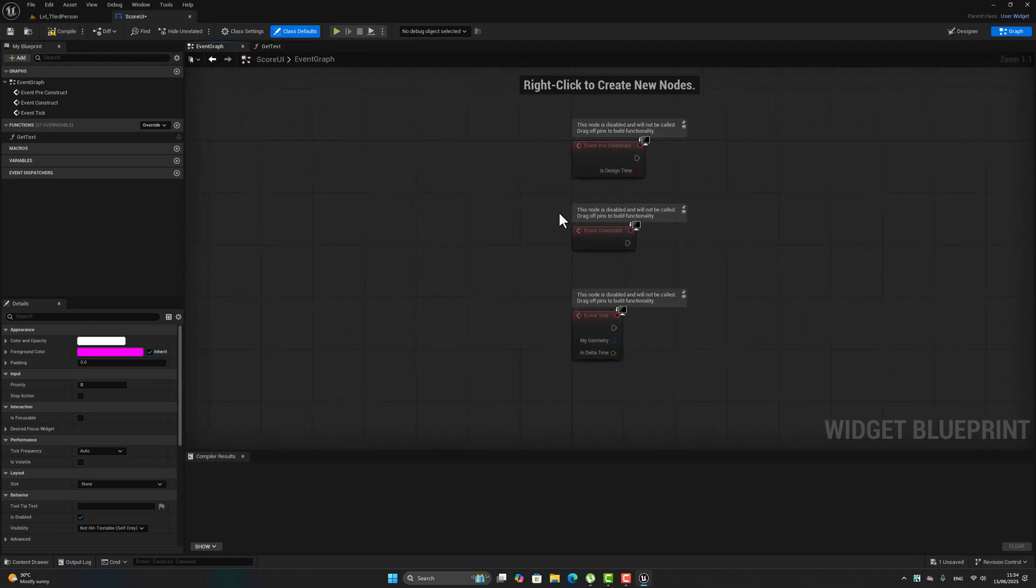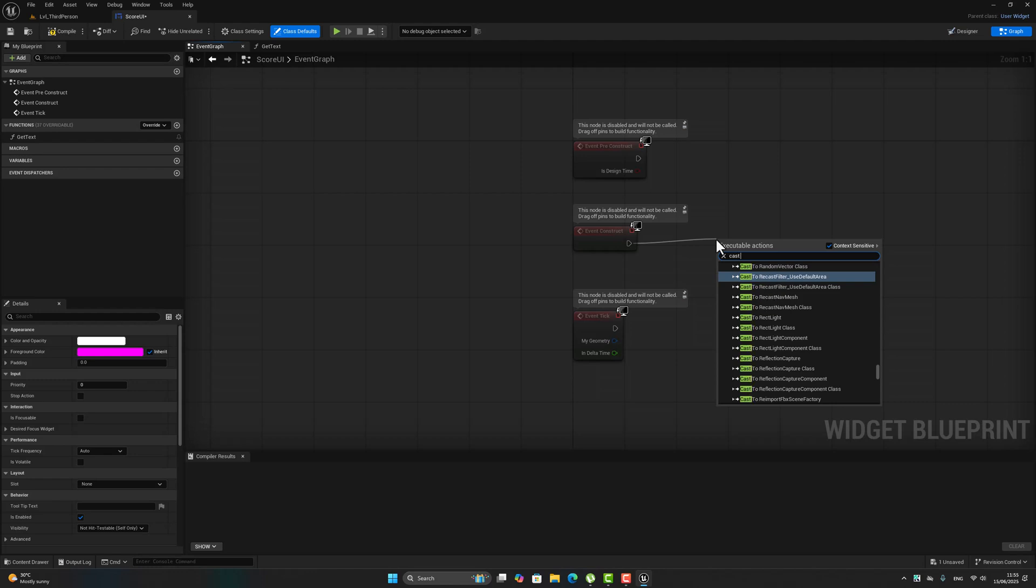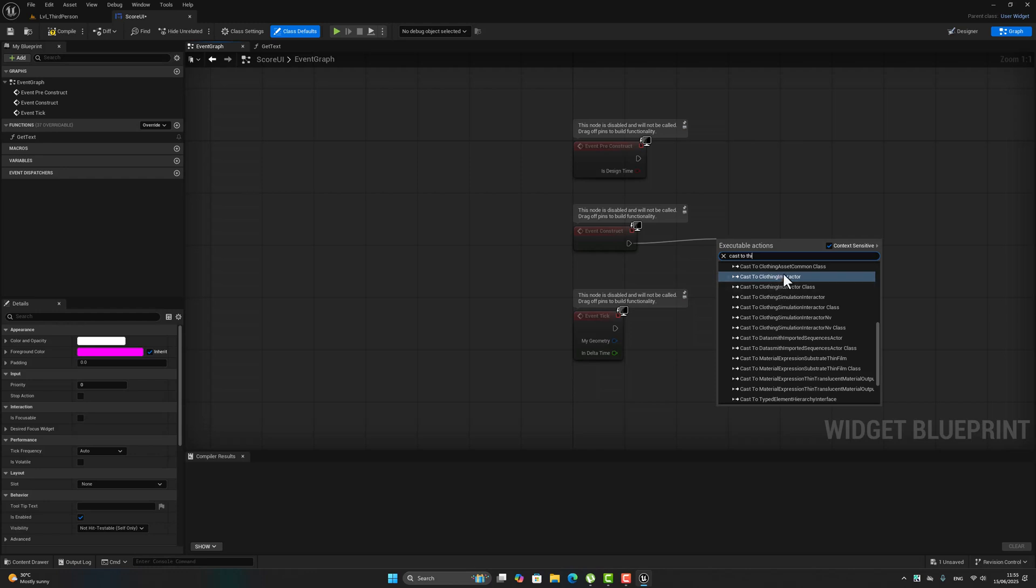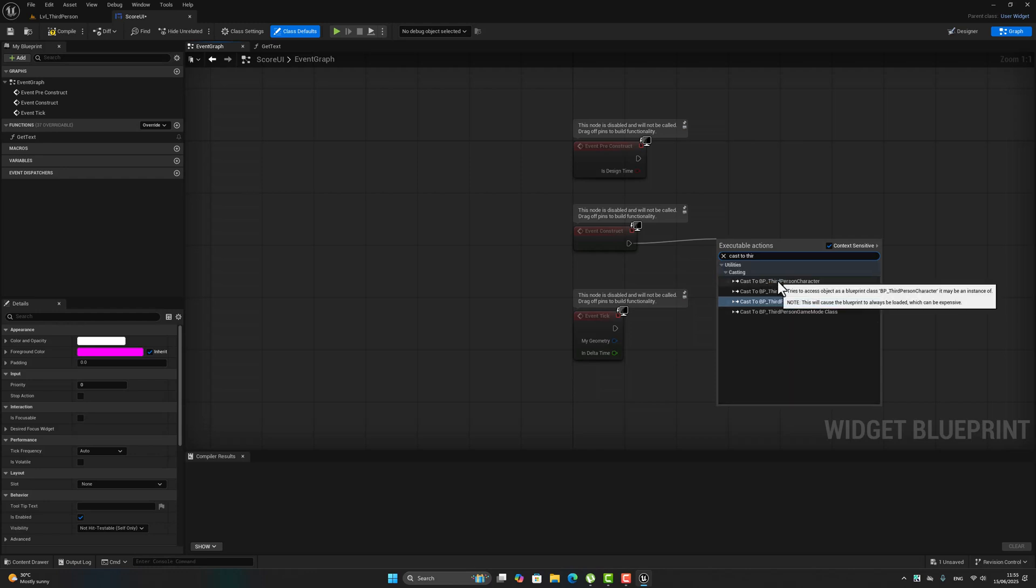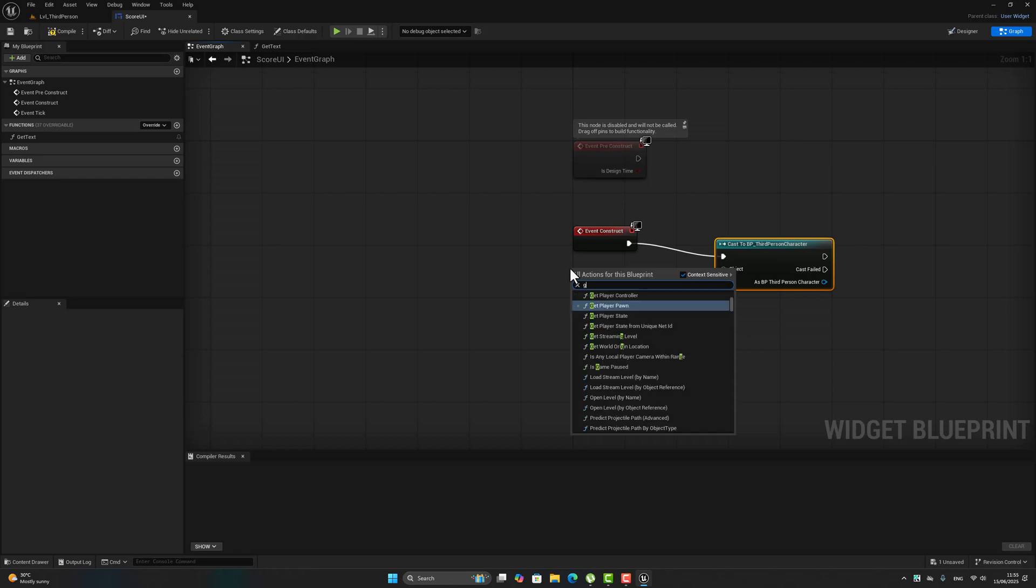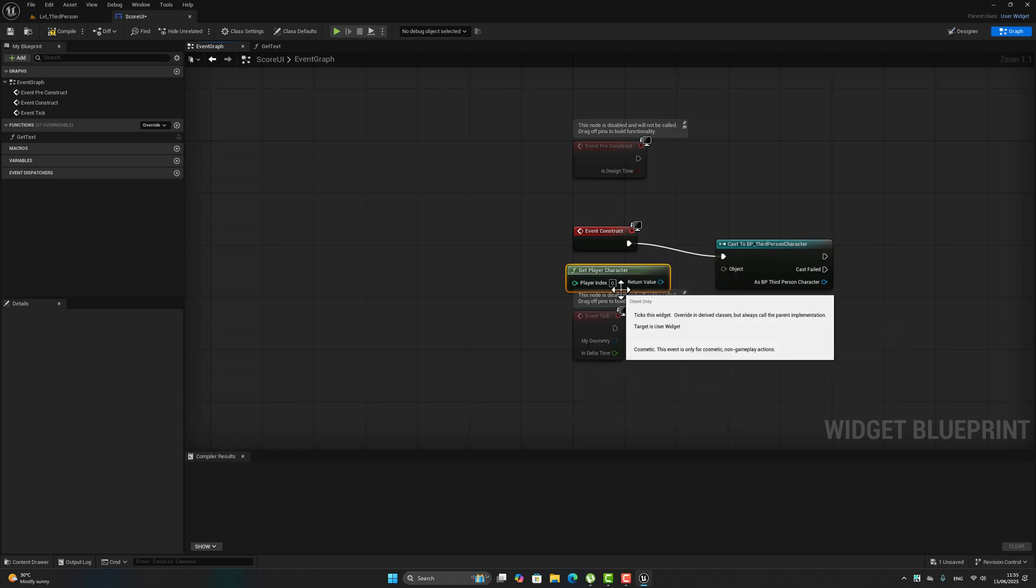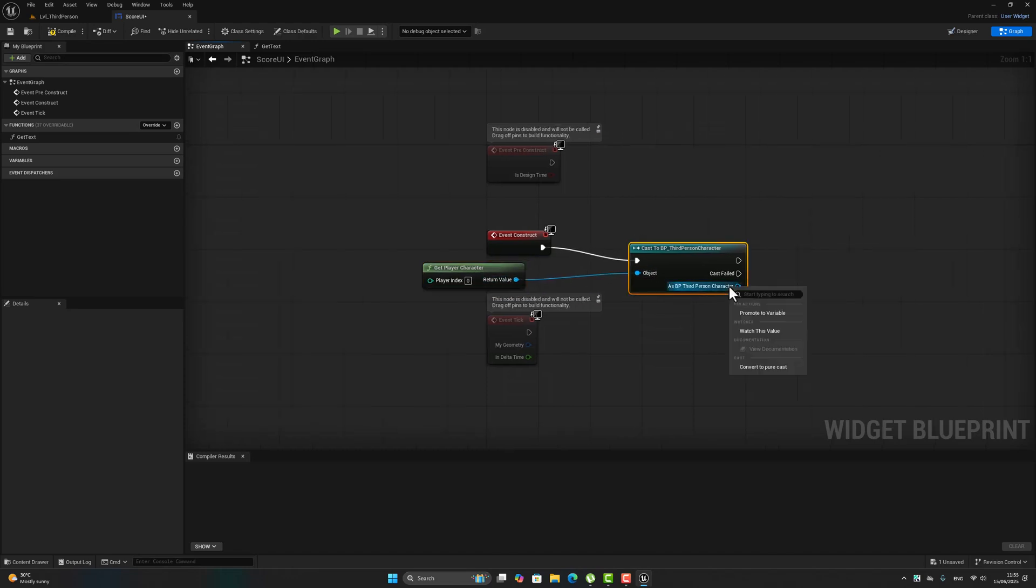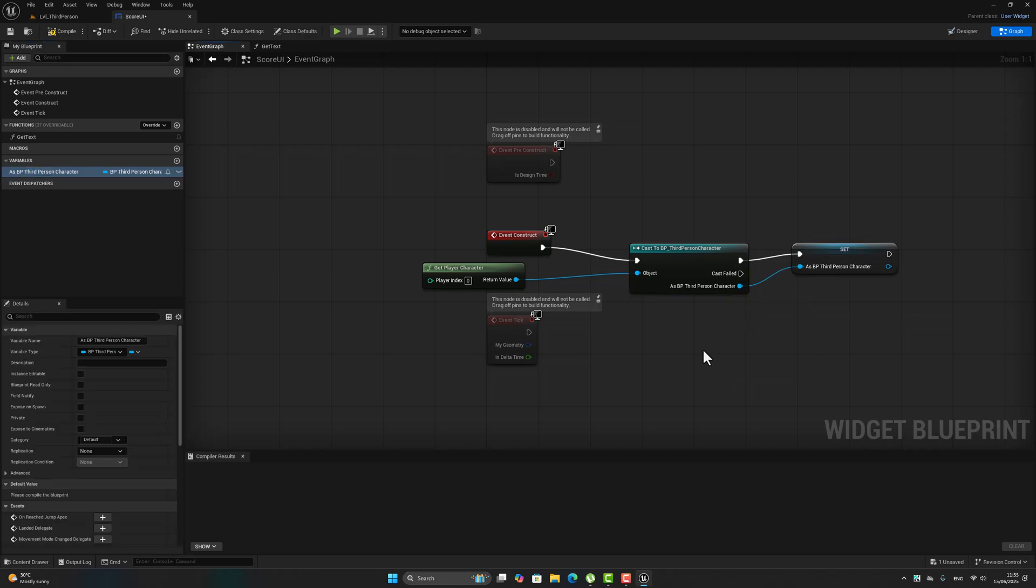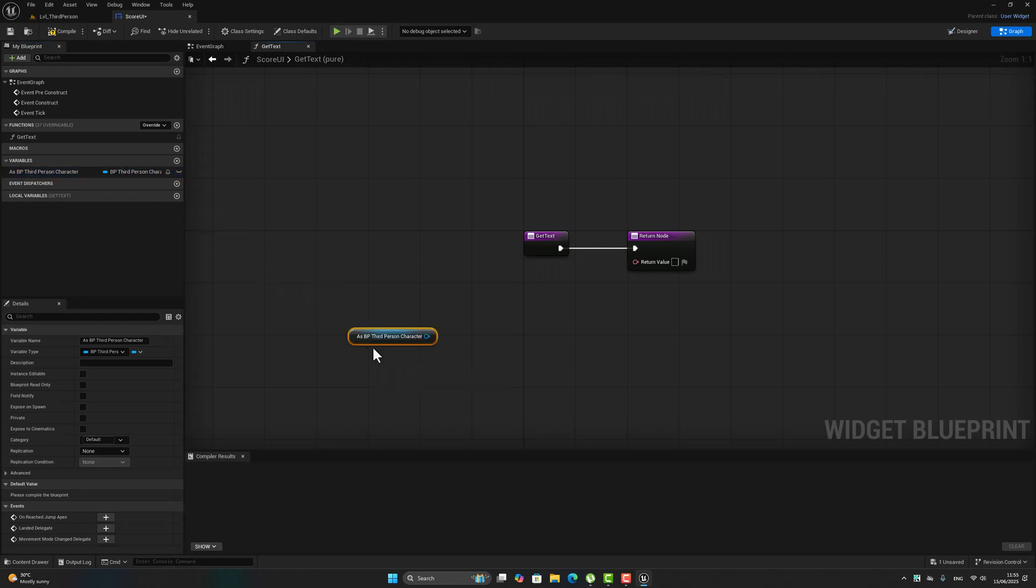After that we have to go to the event graph in this corner and cast to third person character. Drag it here as third person character, let's promote to a variable. Let's return here and drag this one, get.